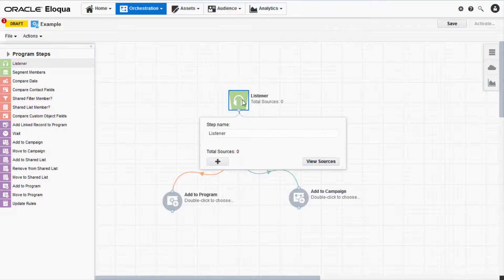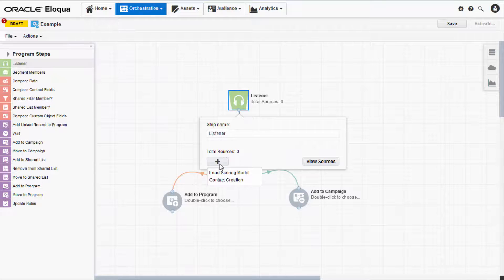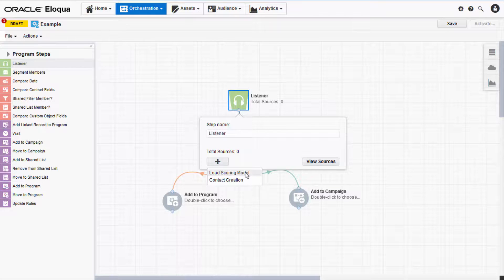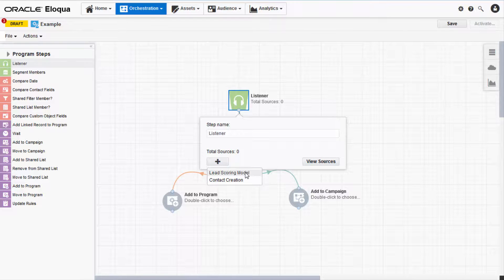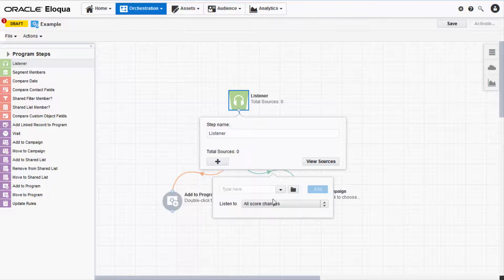Double-click on it, then click the Add button. Here, you can configure the criteria that will trigger the listener. I'm going to listen to changes in my lead scoring model.